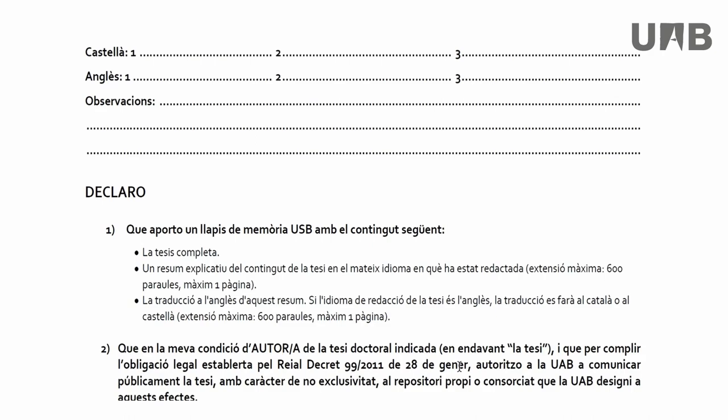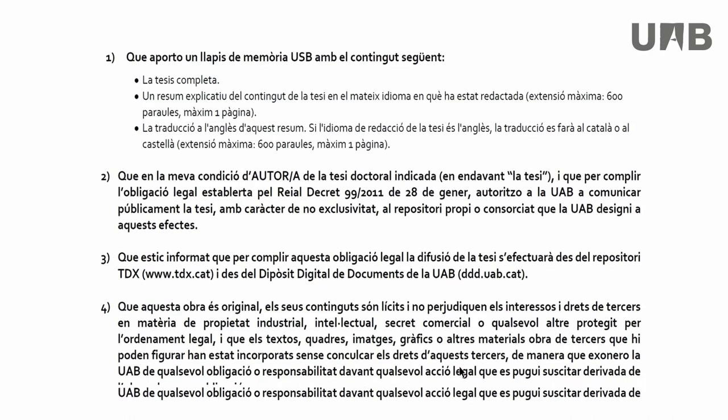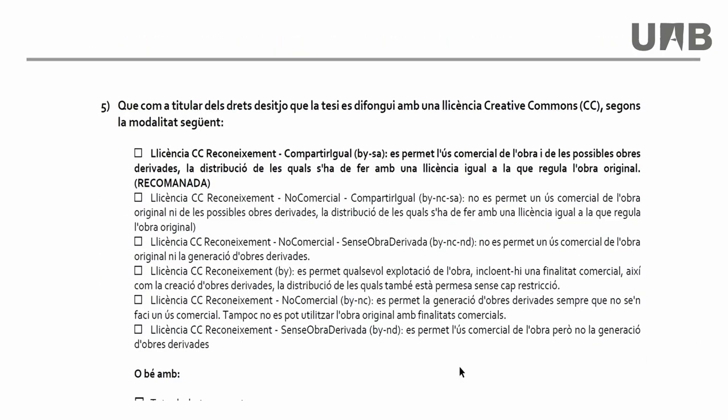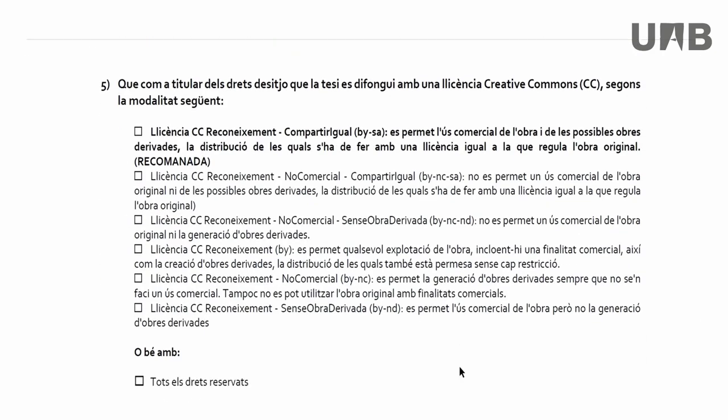First of all, when you deposit your thesis you must choose a Creative Commons license. You will find the whole list of Creative Commons licenses. You will see the license recommended by the Universitat Autonoma de Barcelona — Recognition, Share Alike, BYSA — highlighted in bold.